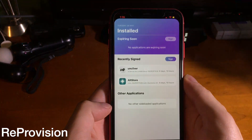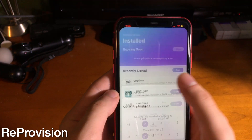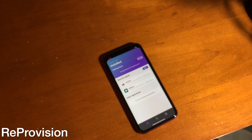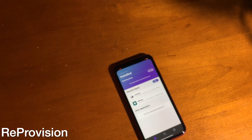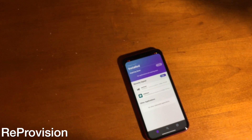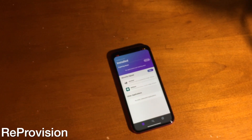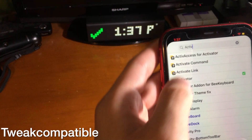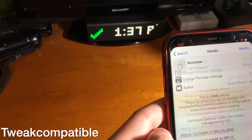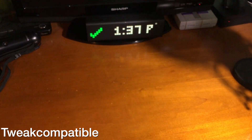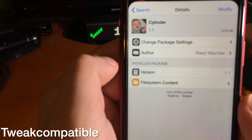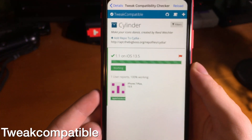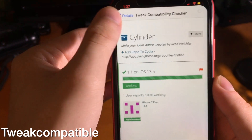Re-Provision lets you automatically re-sign your favorite applications. On iOS 13.5 it's a little broken but still sort of works — hopefully it gets fully fixed, as it lets you auto re-sign any apps you want while jailbroken. With Tweak Compatible you can see which tweaks are compatible for your device and iOS version. Since this is a newer jailbreak, many items in Cydia show question marks, but next to Cylinder you can see a checkmark confirming it works on iOS 13.5.